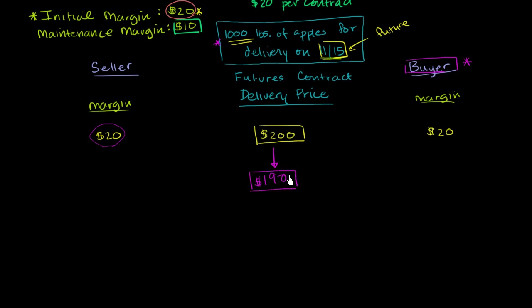But to make things fair, this guy is going to be $10 in the hole. He's getting a $10 deal. If I take the delivery price from $200 to $190, I need to take $10 from this guy because he's getting a $10 better deal. So from his margin account, I take it from $20 to $10.